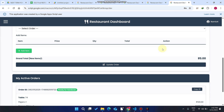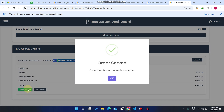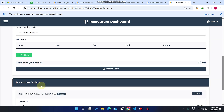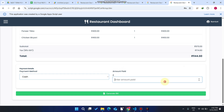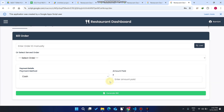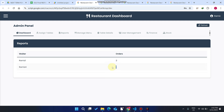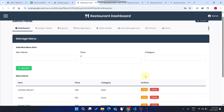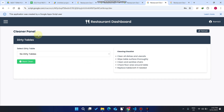The waiter refreshes data — it auto-refreshes every five minutes but is done manually here. The order shows 'Ready for Handover' and the waiter clicks 'Mark Served.' The order is marked as served. Clicking 'Bill Order' fetches the order from the database — the customer pays 1200 rupees cash and the bill is generated successfully. In the admin panel, waiter two has now successfully completed one order.